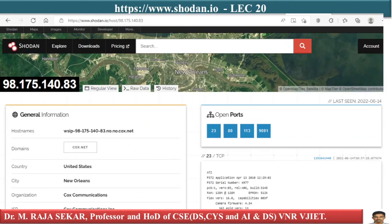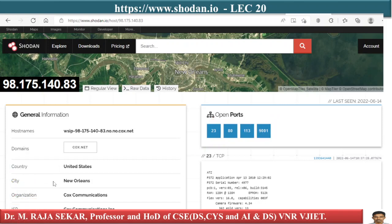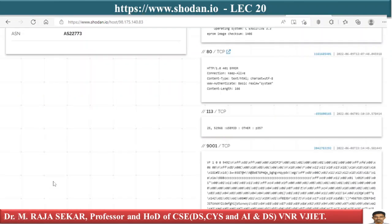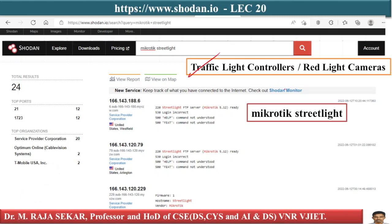You can find open ports related to automatic license plate readers — port 23, port 80, port 113, port 9001. You can get information related to every open port. Similarly, you can collect information related to traffic light controllers.